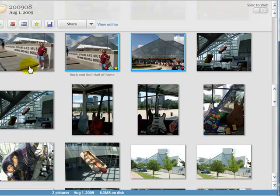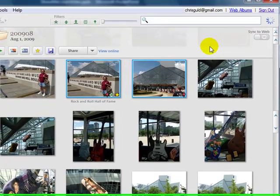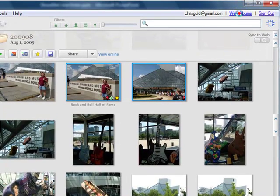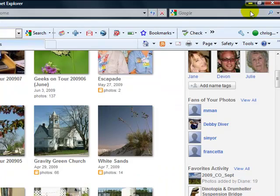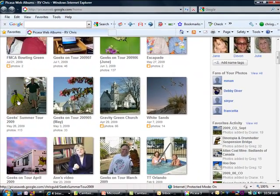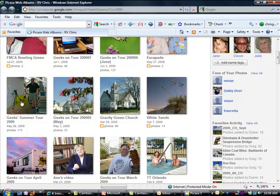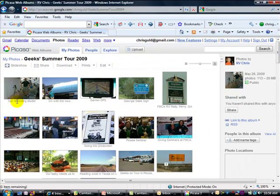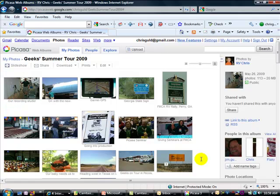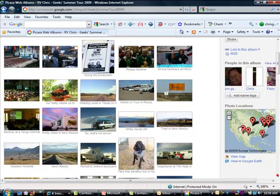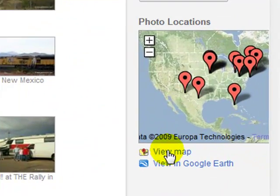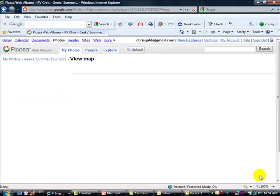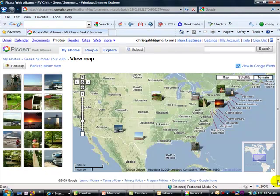A really wonderful thing is that when you upload these photos to your web albums the location goes along with them. I'm going to go to my web albums — I already have lots of geotagged photos there. I'll click on Web Albums and show you the album called Geek's Summer Tour, which is a small collection of all the photos we've taken this whole summer. When you're looking at an album, over on the right you'll see photo locations in a map. Click View Map to see a larger map.